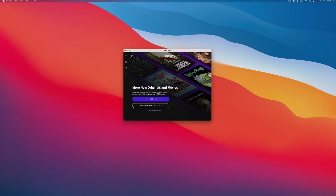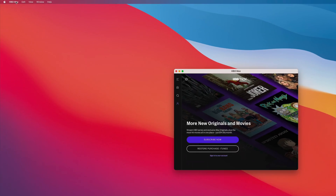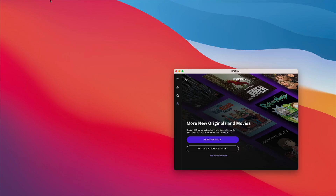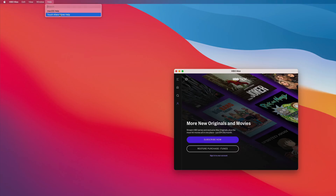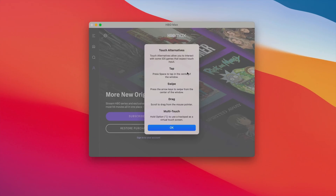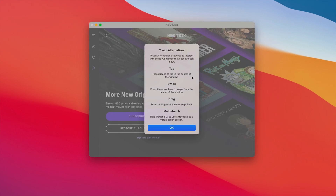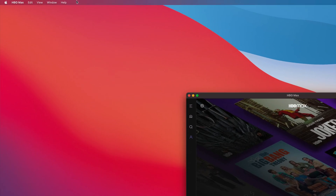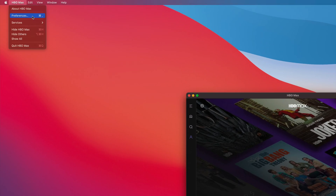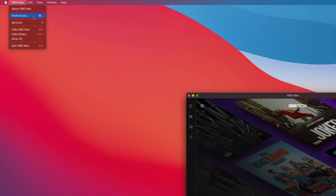In previous versions of macOS, iOS apps running on M1 Apple Silicon Macs lacked a dedicated preference panel in the menu bar. Instead, all you had was touch alternatives, which basically makes it so that you can interact with those apps using simulated touch input. And when you enabled touch alternatives, it was all or nothing. But in 11.3 beta one, you now have a dedicated preferences section in the menu bar.